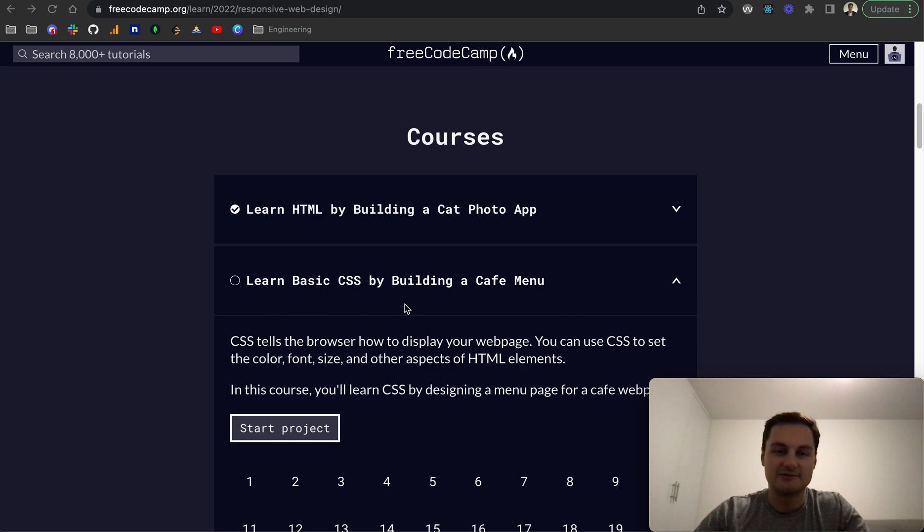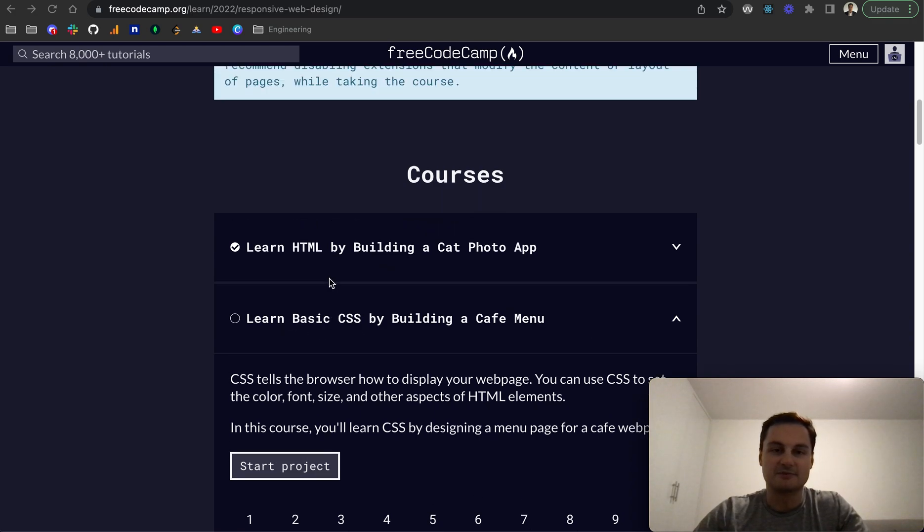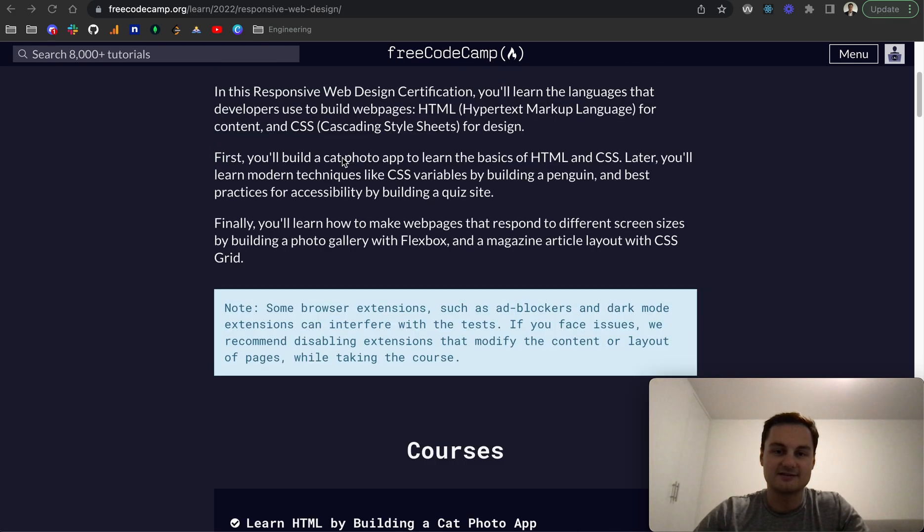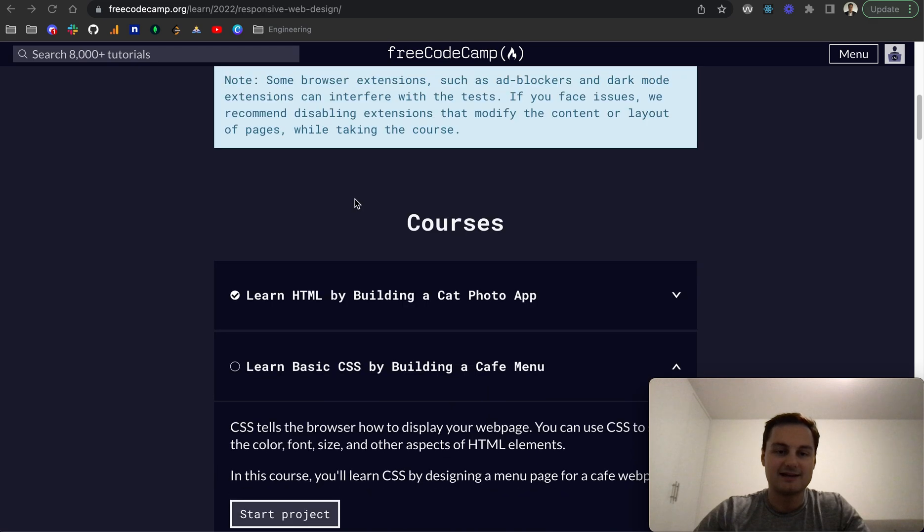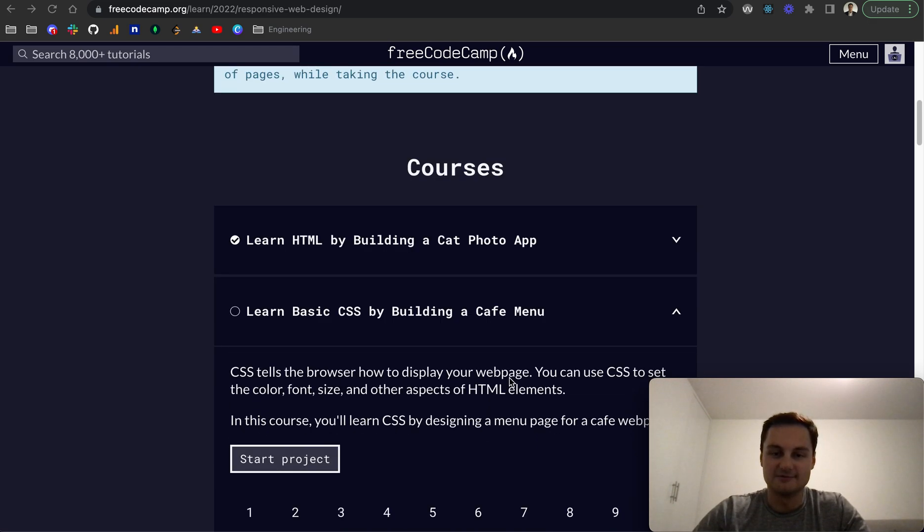So today I'm going to continue on the new responsive web design certificate on FreeCodeCamp and we're going to be going through the learn basic CSS by building a cafe menu.